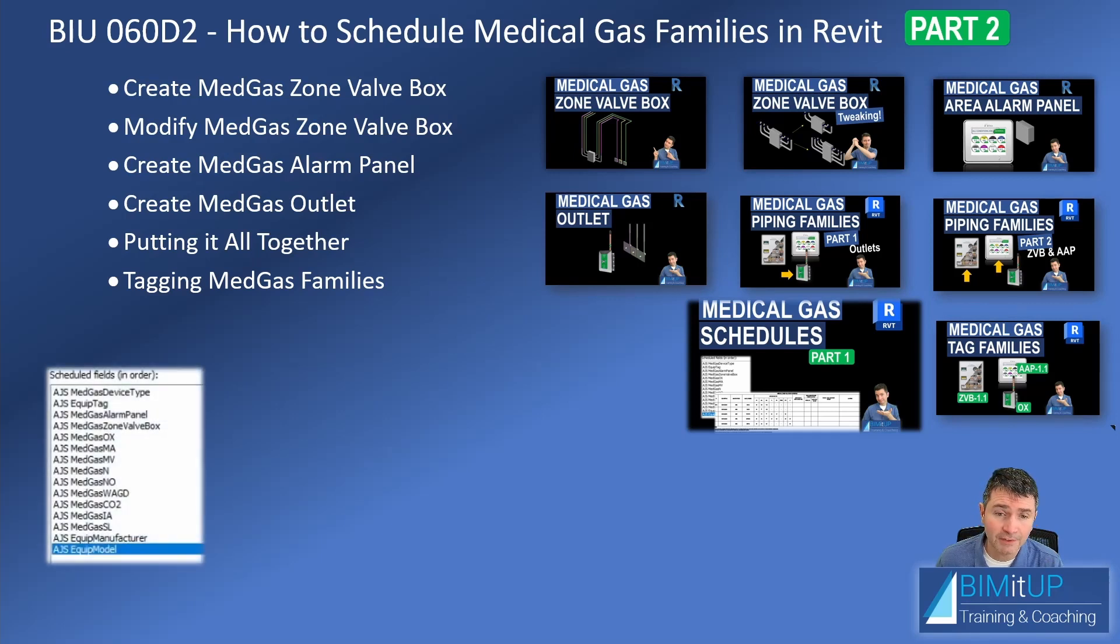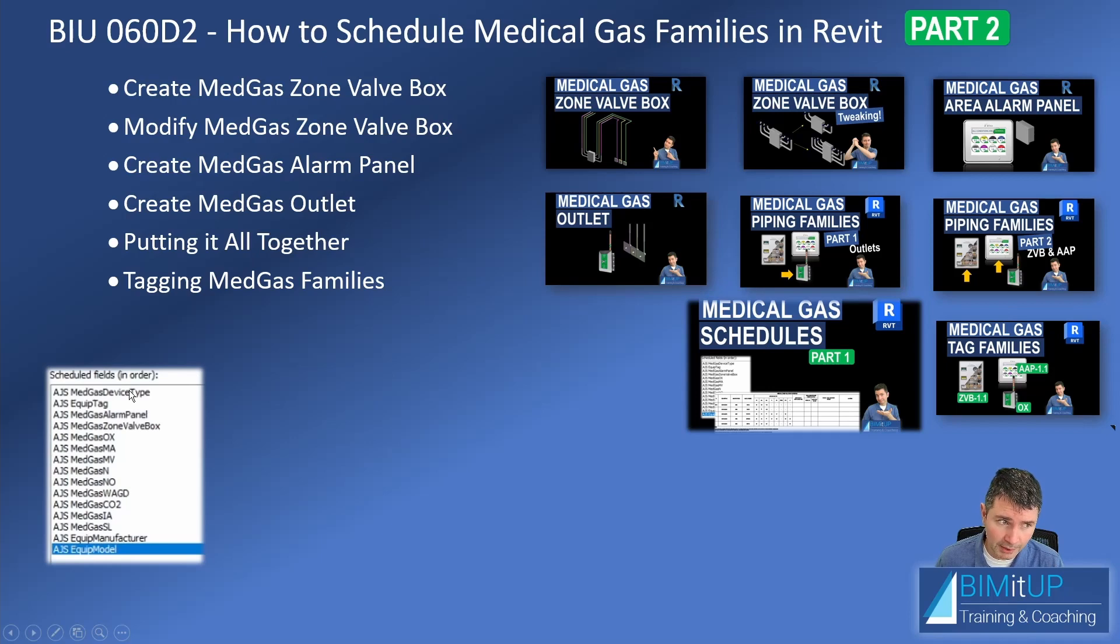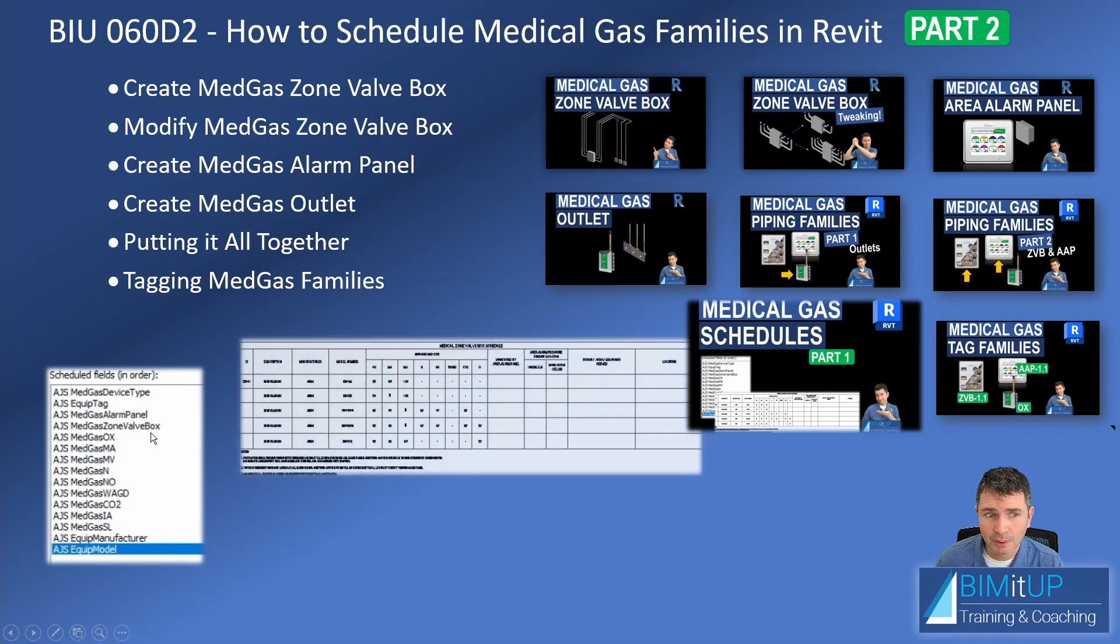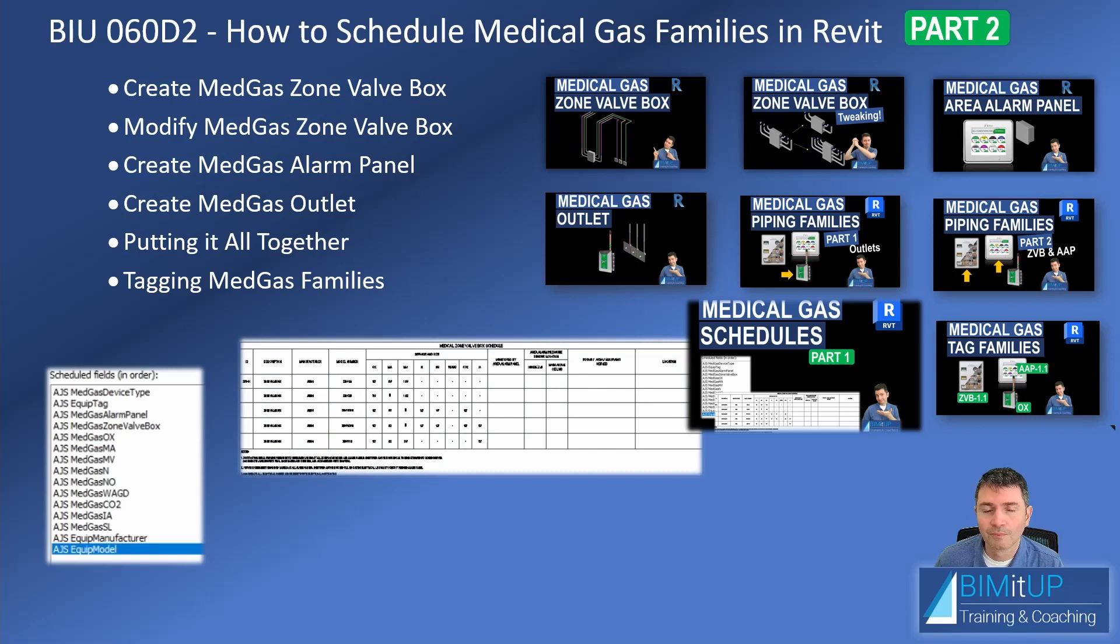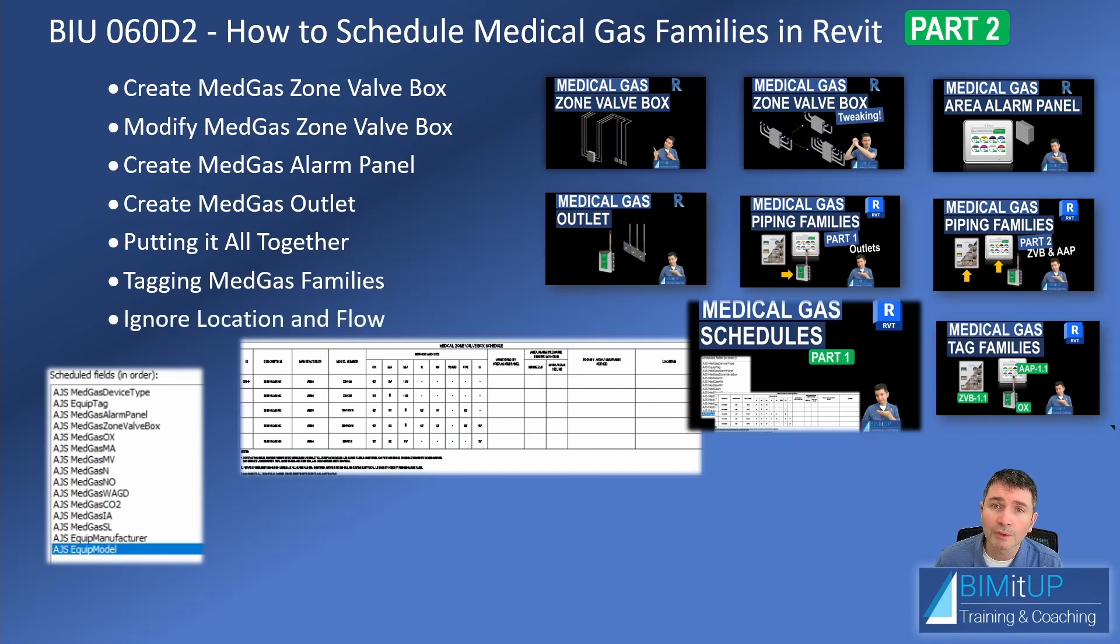And then in the last video, part one of medical gas schedules, we created a bunch of medical share parameters so that we could start populating our schedules. I remind you again,